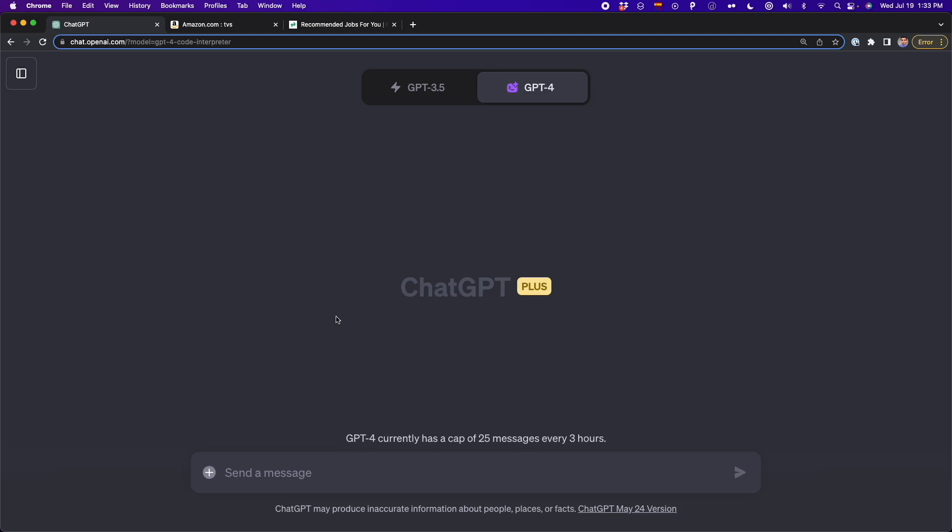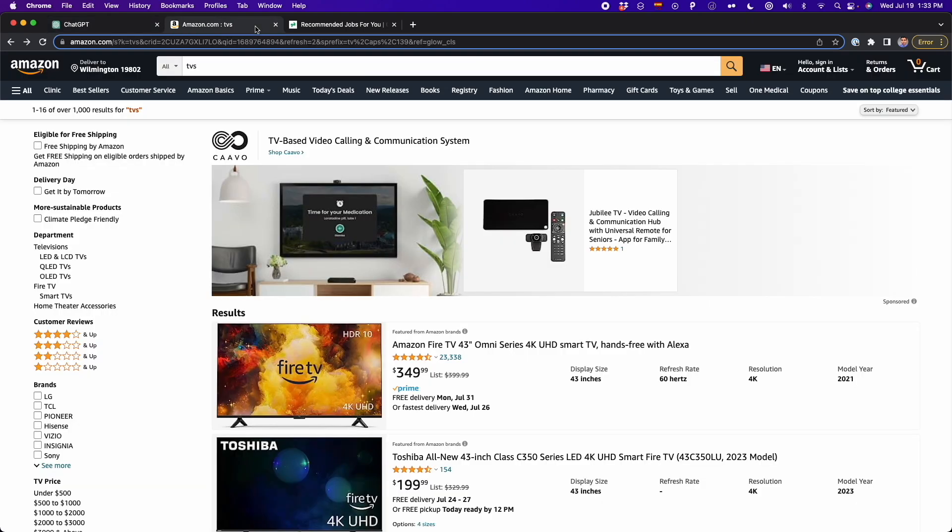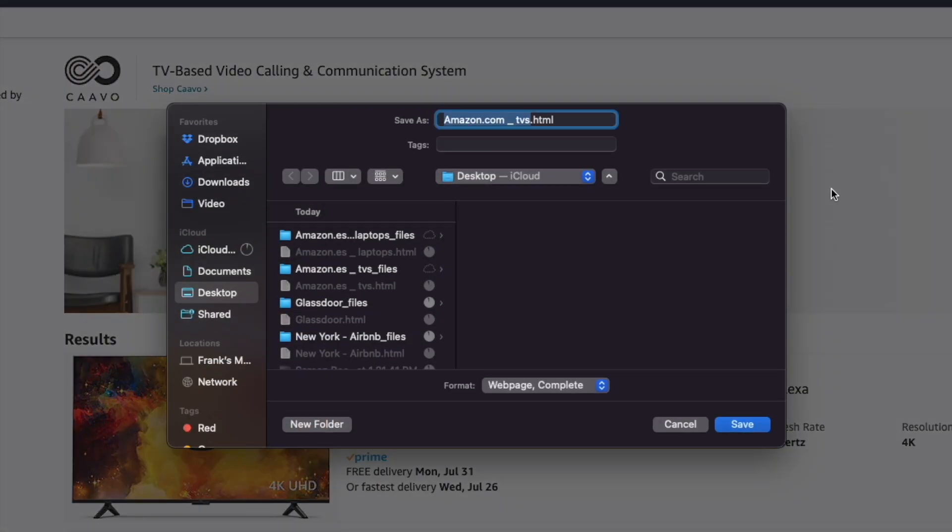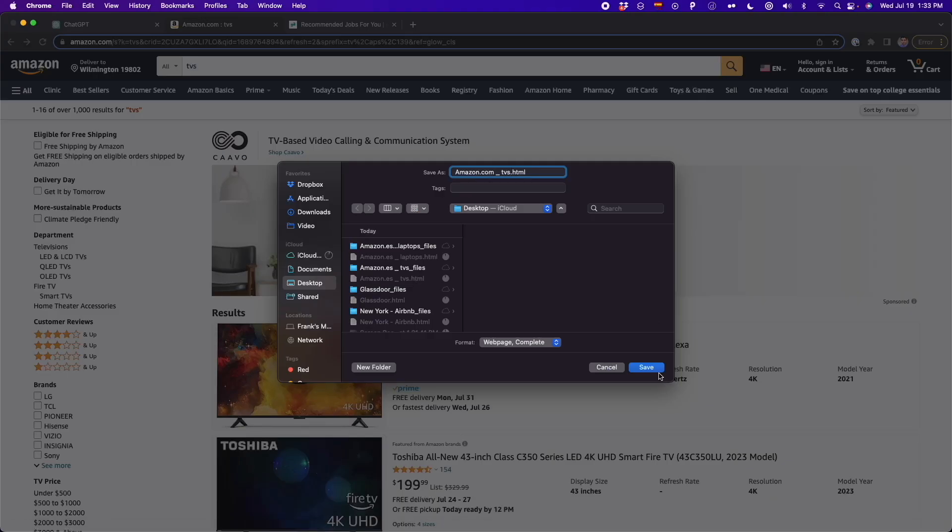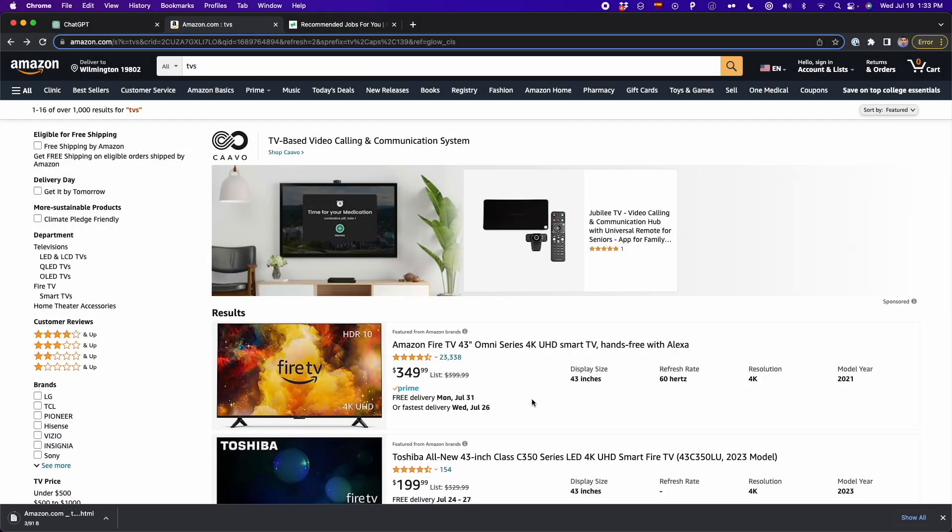And I already made a tutorial on how to do web scraping with the ChatGPT code interpreter. And here's a quick summary on how to do it. First, you have to go to a website. For example, here I have Amazon.com. And once you're on the website, you have to save this as HTML. Then you have to turn on the code interpreter.